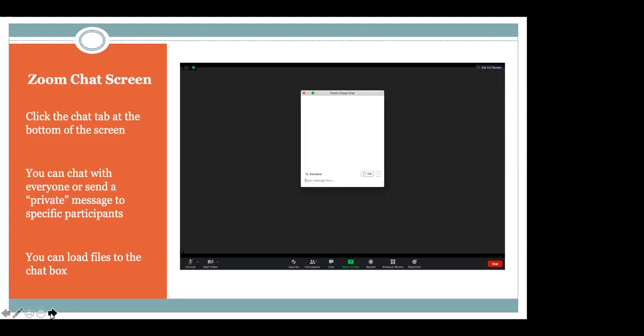Now the other big one is our Zoom chat feature, which you also see along this bottom baseline bar. You're able to select this and it will bring up this screen. This obviously allows you to participate in conversation — maybe not necessarily by speaking or by video — but just in a common text chat amongst our group.